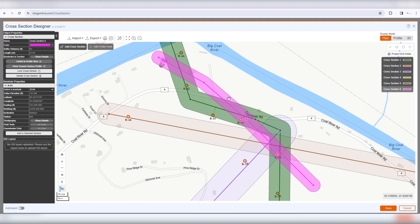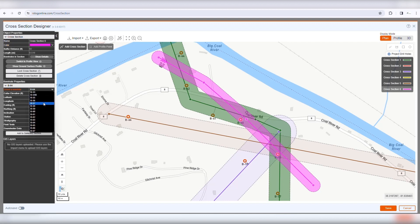You can manually include or exclude a borehole by clicking on the borehole, then selecting Add or Remove from its property panel.